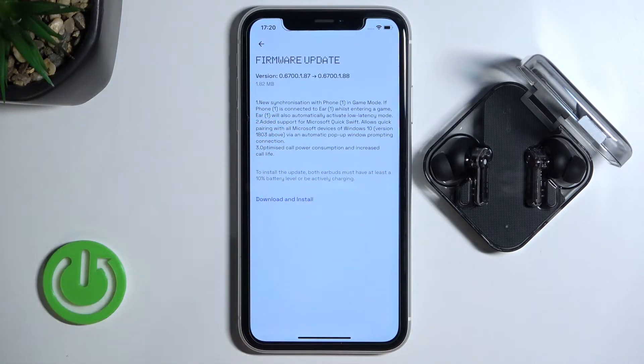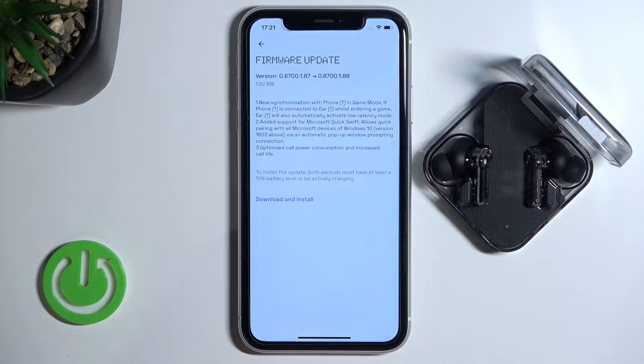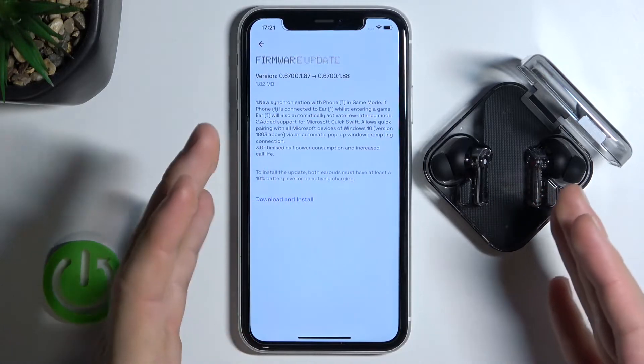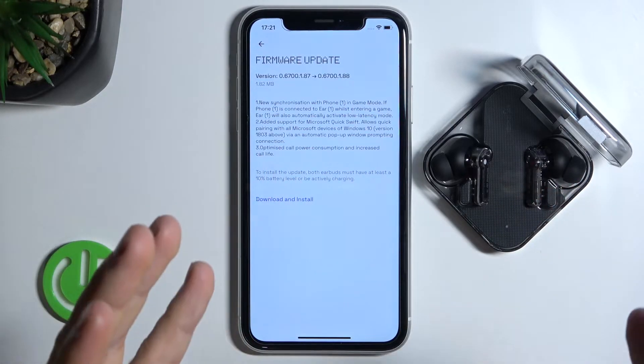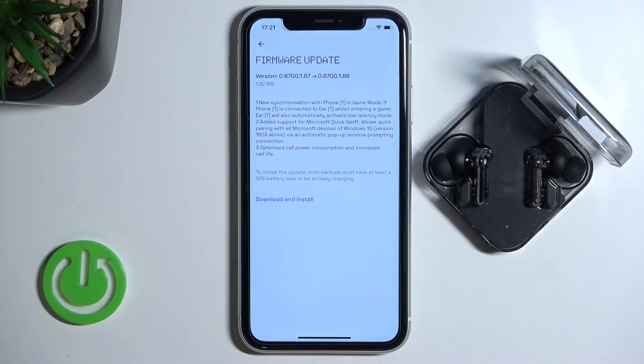We have to put both earbuds in the case and charge them to at least 10% of the battery level, or be active during charging.